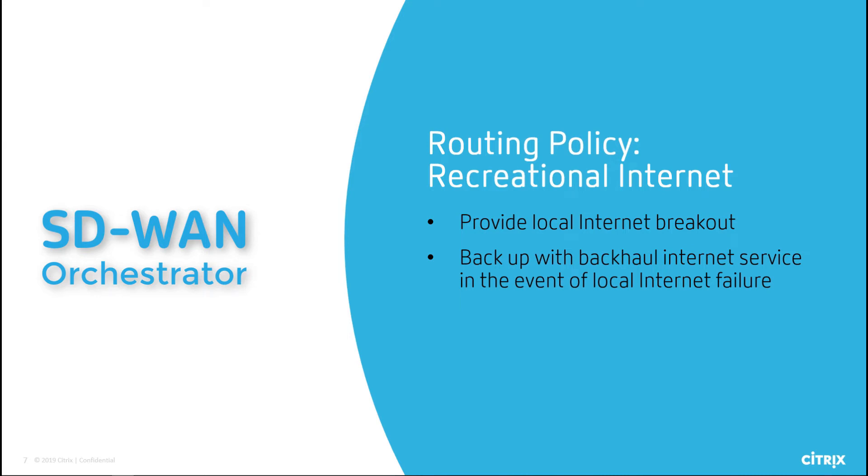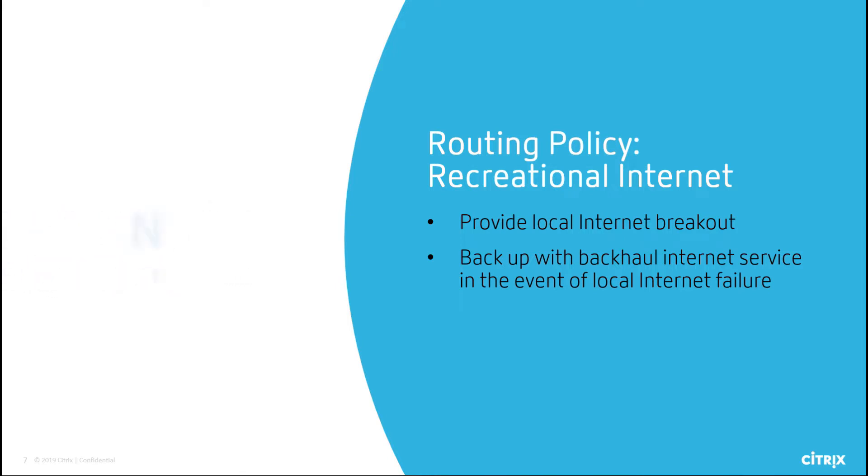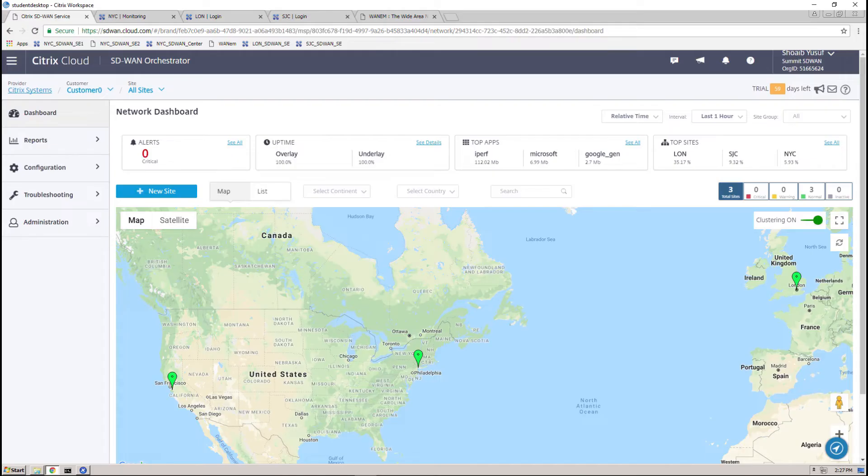Next, we'll look at setting up routing policies for recreational internet traffic to allow for local public internet access at site locations, but also provide failover to backhaul the internet traffic through a transit site if needed.